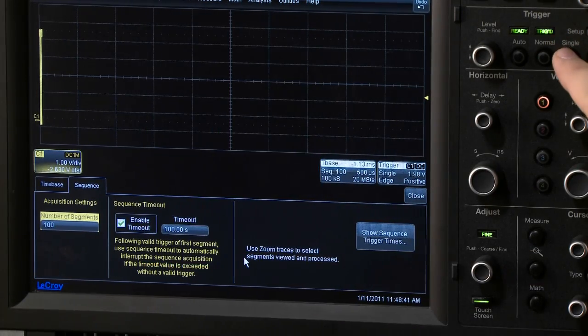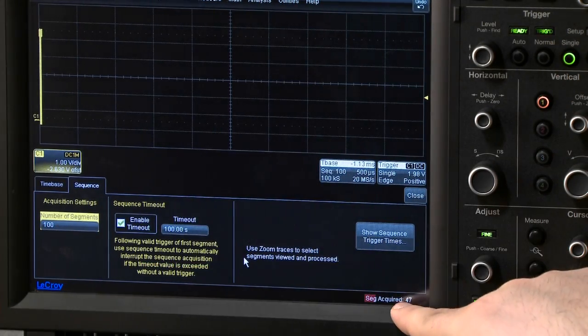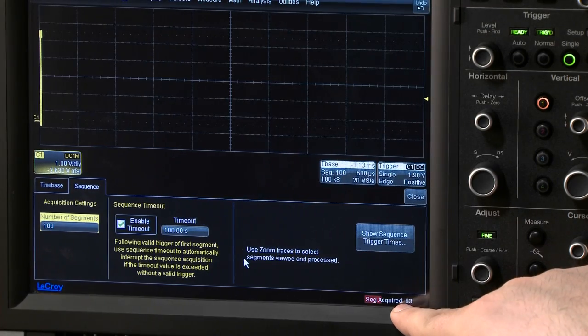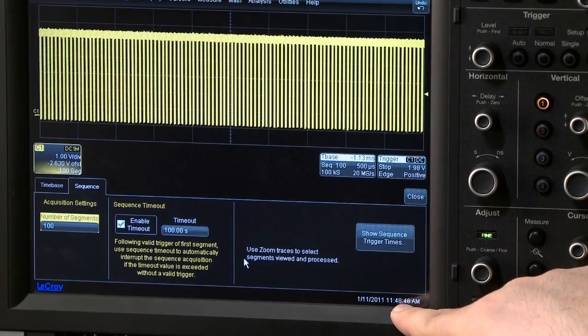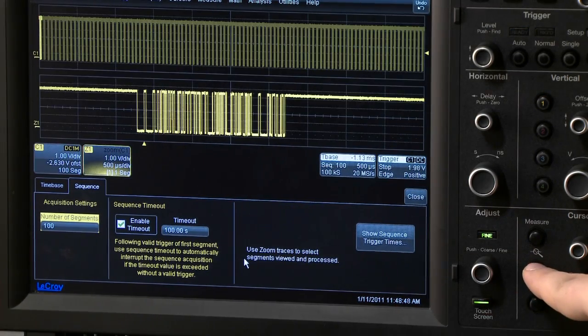In the bottom right, a counter displays the number of segments captured. Pressing the Zoom button will highlight the first packet.